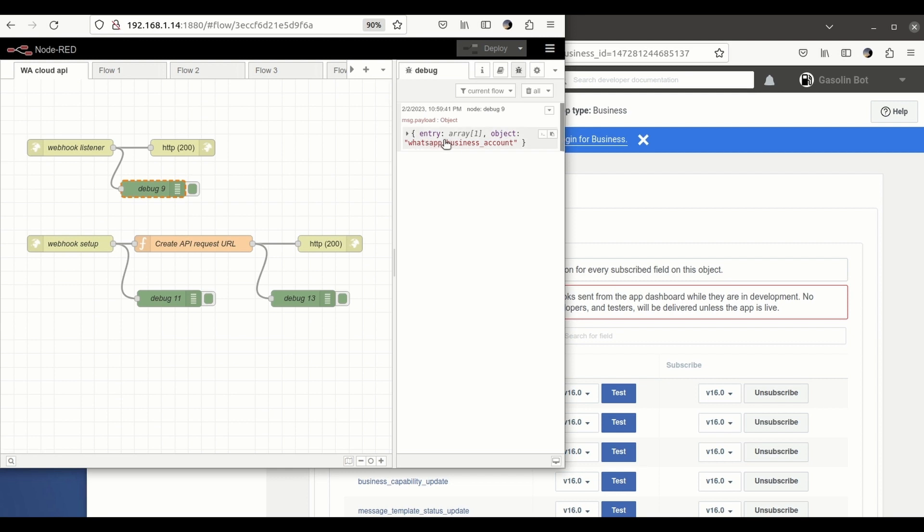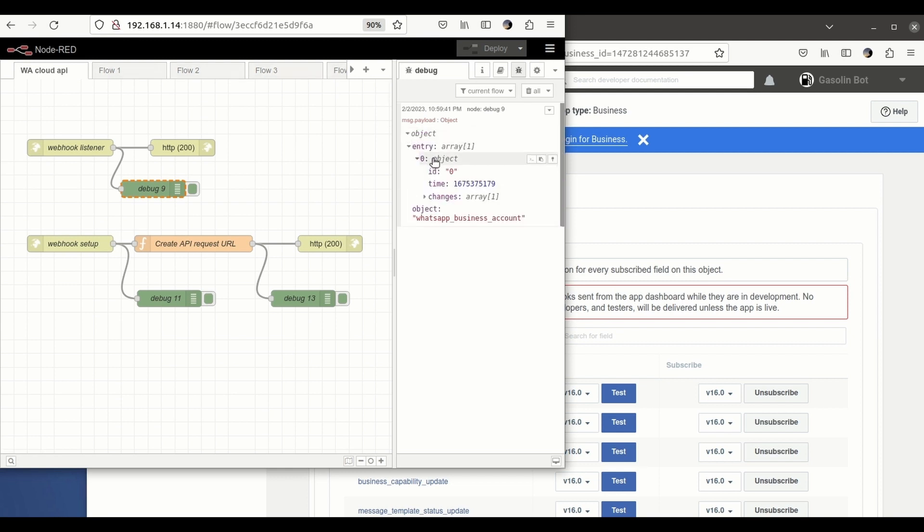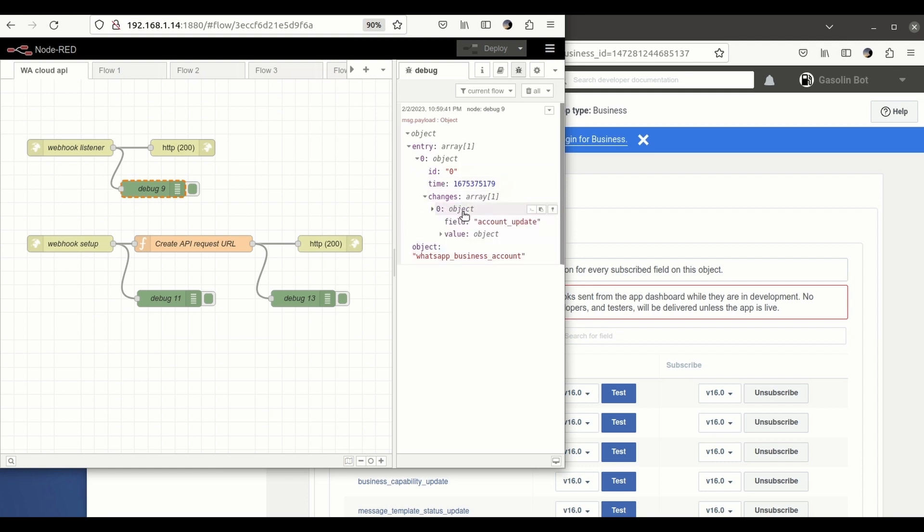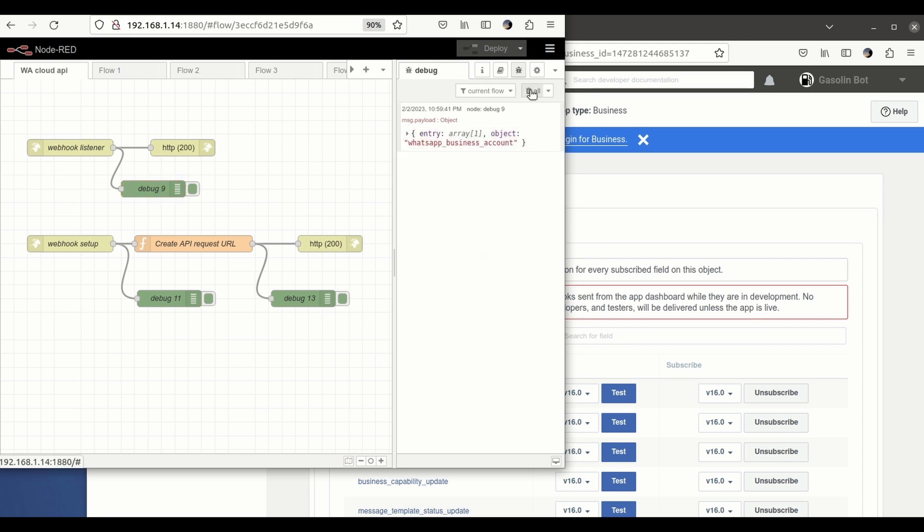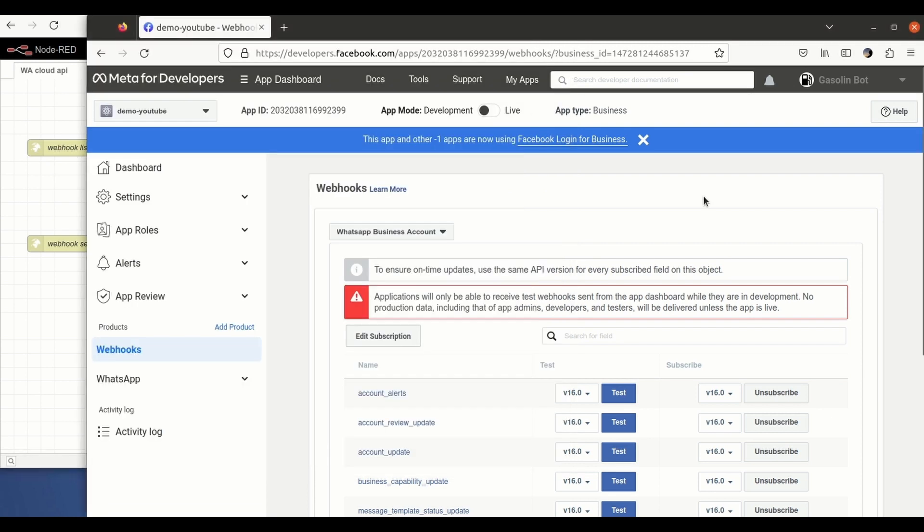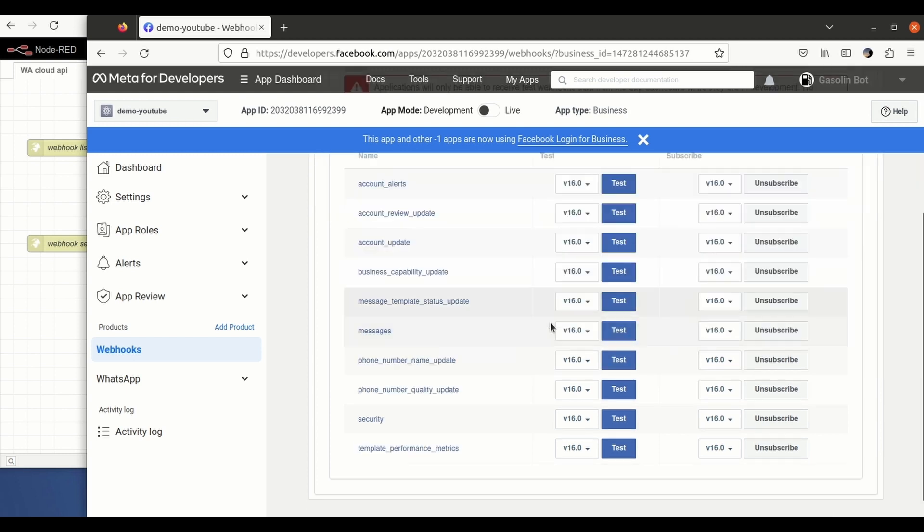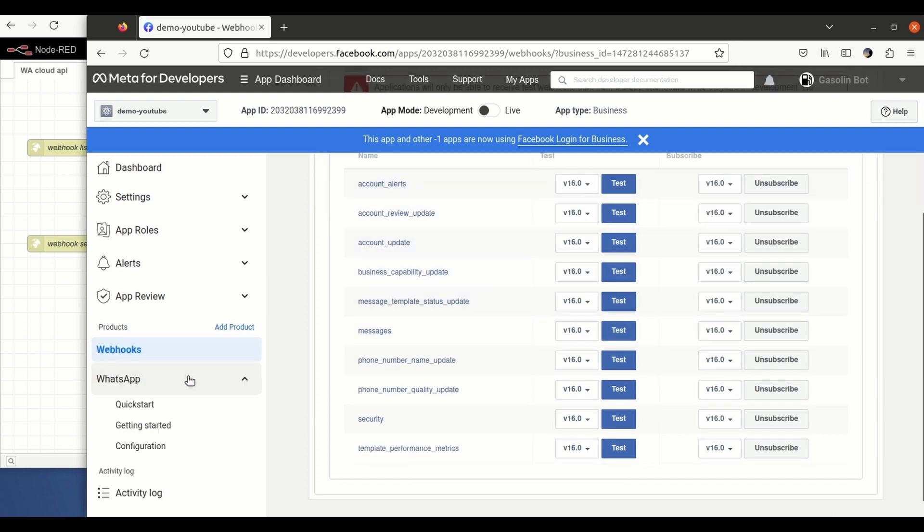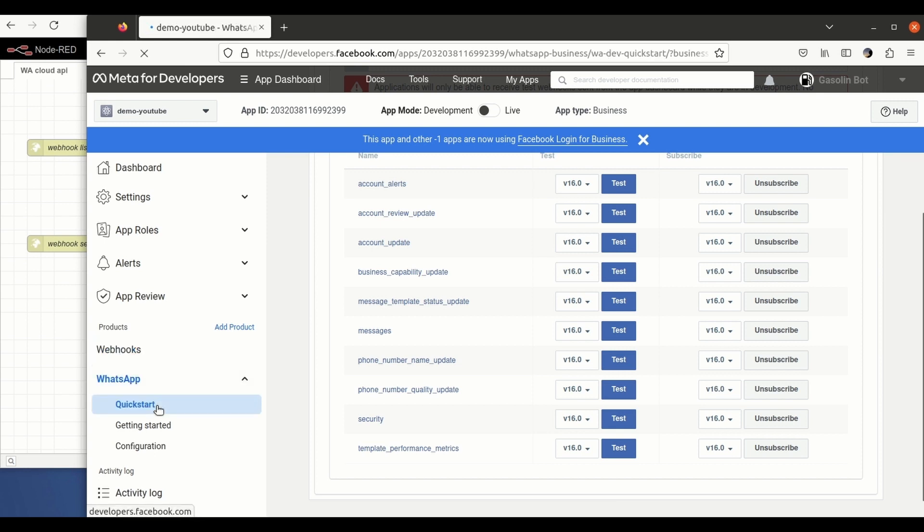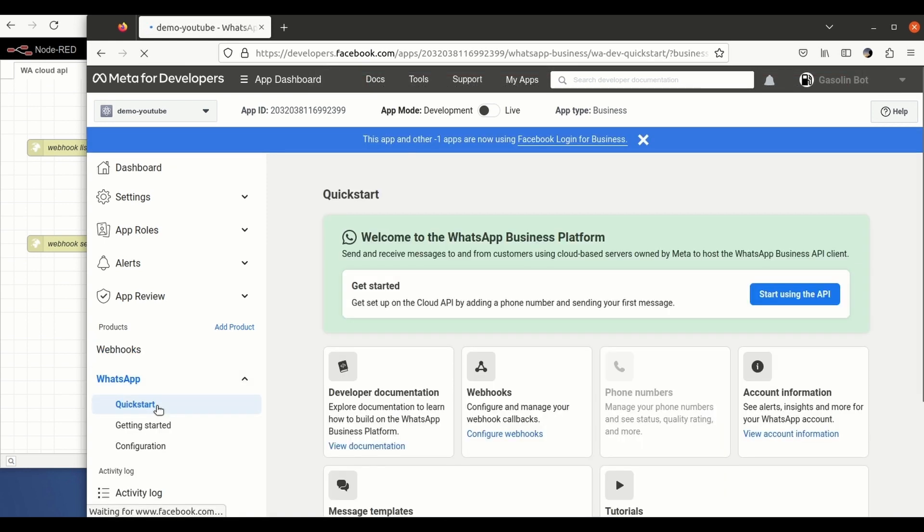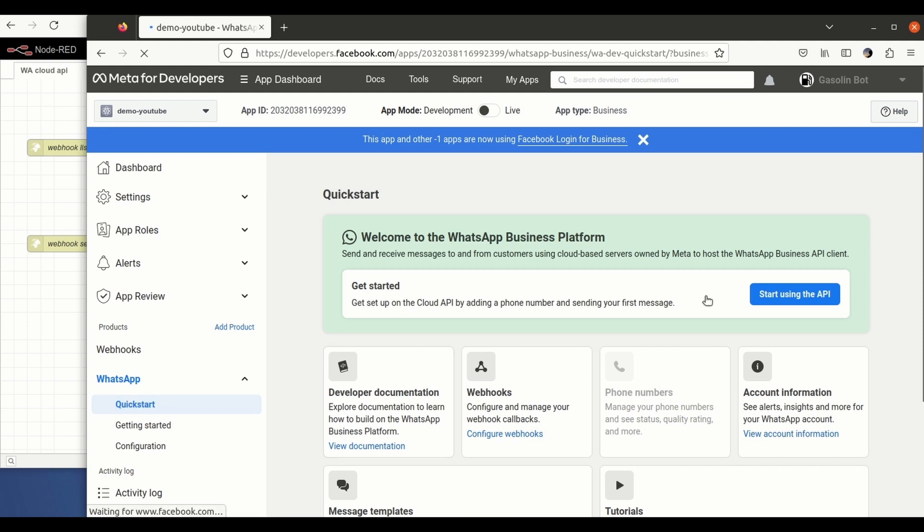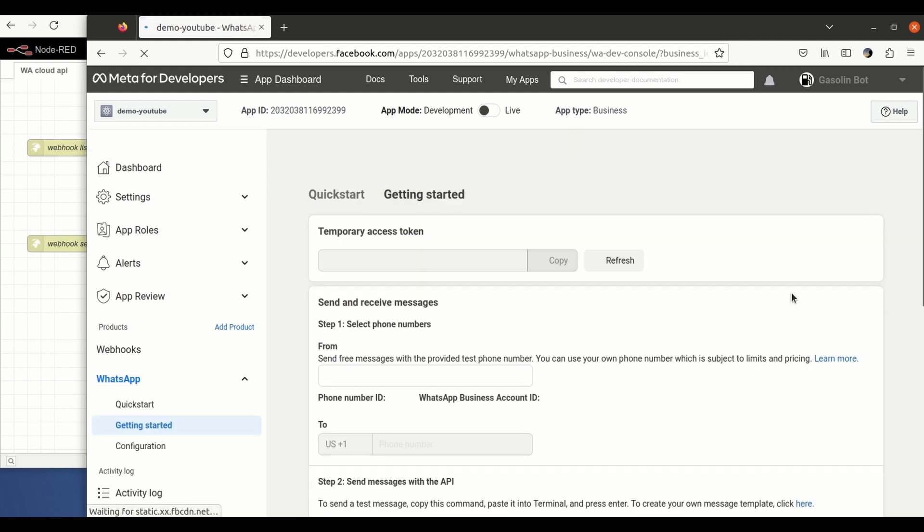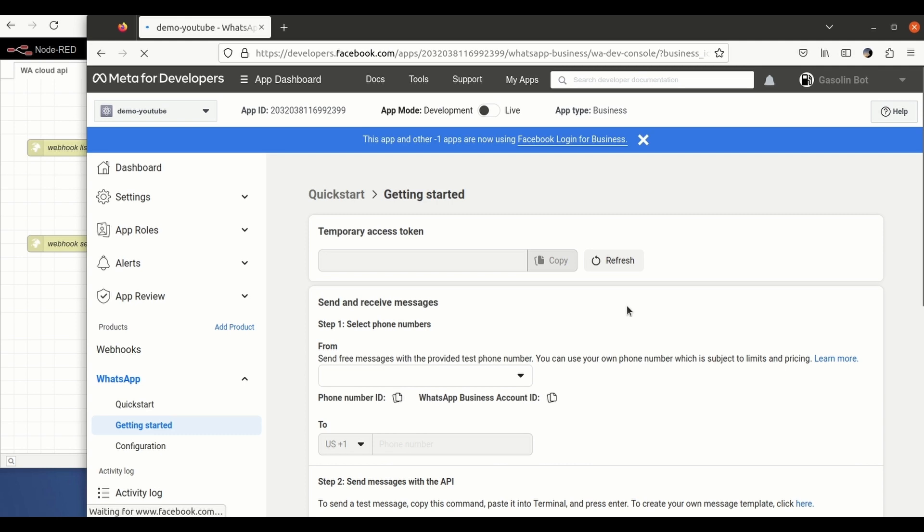So as you can see here, we have the webhooks received. So we can, you know, do it with all other endpoints. So let's clean this, let's finish the process.